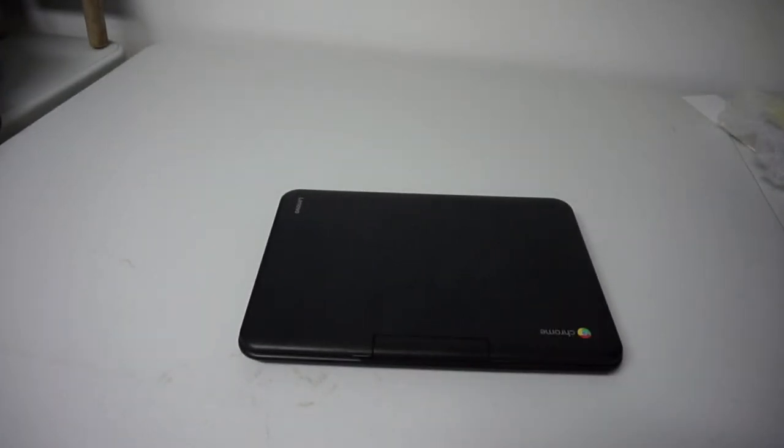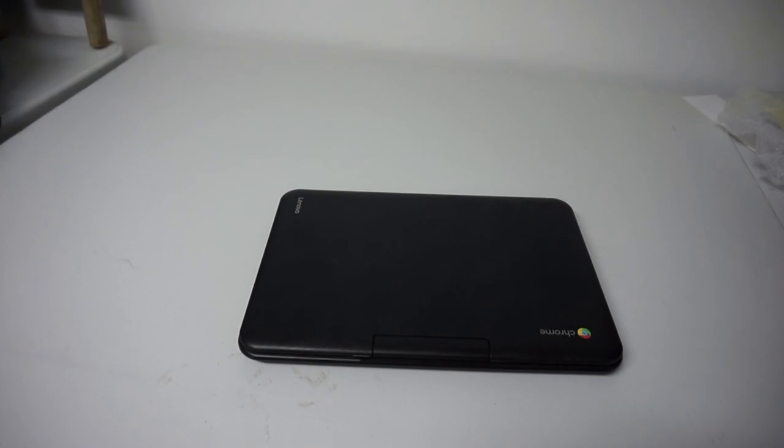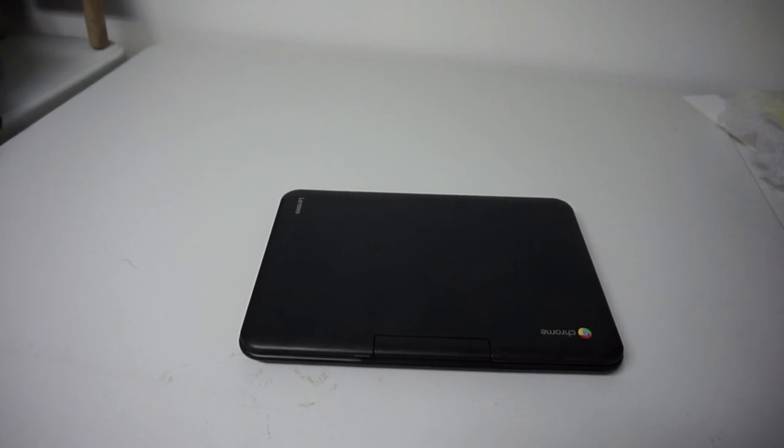Alright so there you go, the Lenovo N22 Chromebook. I hope you like this review. If you do please subscribe to one of my two channels that this video is being featured on, and I hope to bring you more videos in the future. And again if you have any questions about this device please post them at the bottom of the video and we will talk to you soon. Thanks a lot, be safe, have fun and have a great time going back to school.